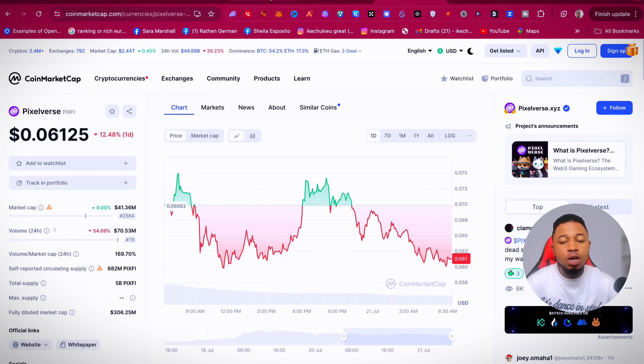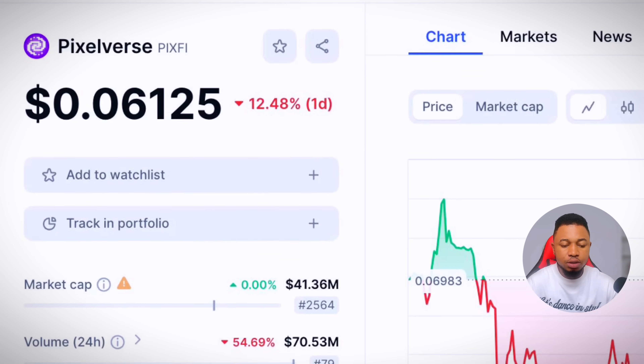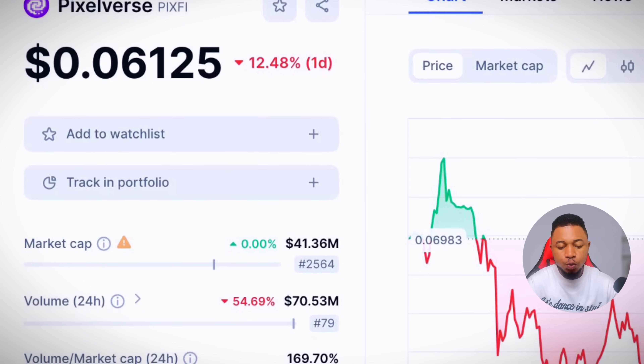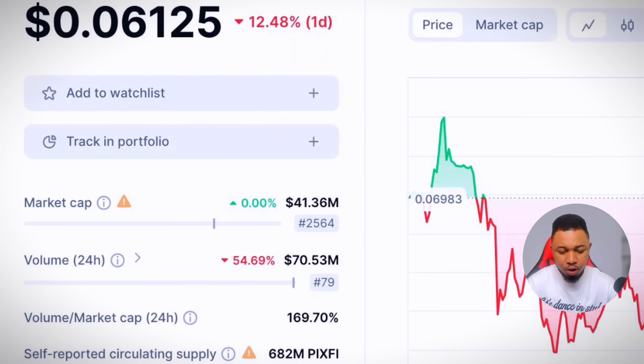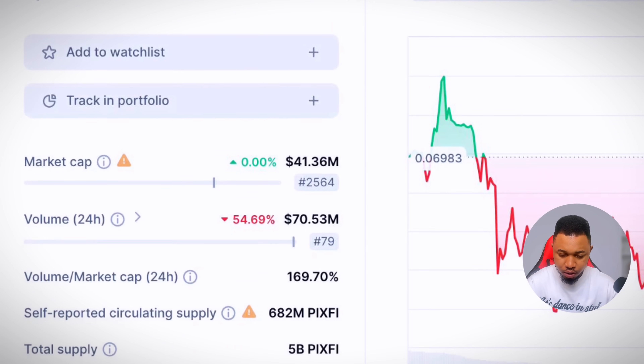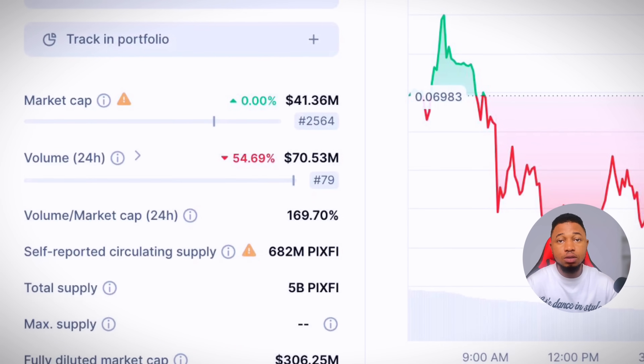Thirdly, if you go to CoinMarketCap right now, you can see Pixaverse is currently trading at $0.063, with a market cap of $41 million, a volume of $70 million, and an FDV of $313 million. According to them, they are building an L2 on Ethereum that will be EVM-compatible. I want to see what will unfold in the future with Pixaverse. If you're looking for more information, join the Pixaverse Discord and their Twitter page.